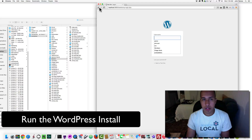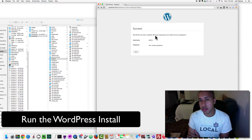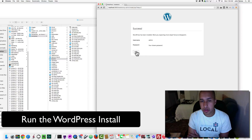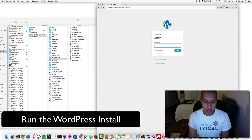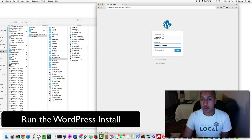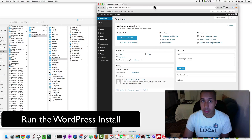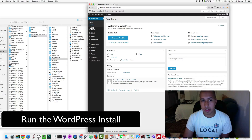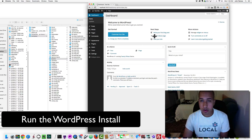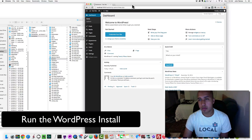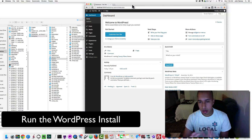It says 'WordPress has been installed — were you expecting more steps? Sorry to disappoint.' Success — username: admin, password: your chosen password. We click Log In, type in the username and password, and now here is our WordPress backend installation. I'll show you a few things when we put it onto the live server.